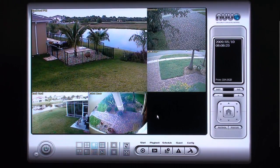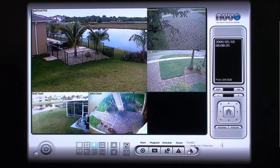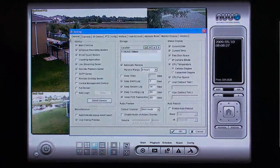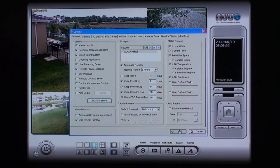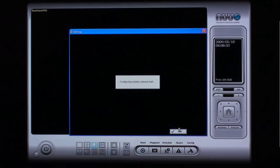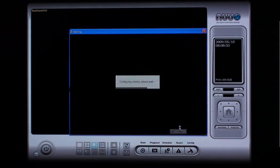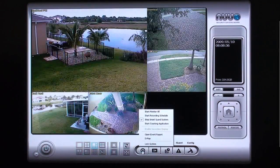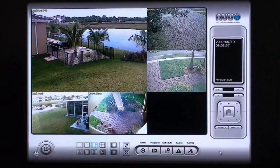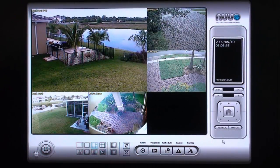To ensure the Smart Guard events are always running, click on the Config button and select Settings. Under the General Settings tab, ensure that Smart Guard System is checked, then press OK. This ensures that whenever your NUO system starts, the Smart Guard application also starts.